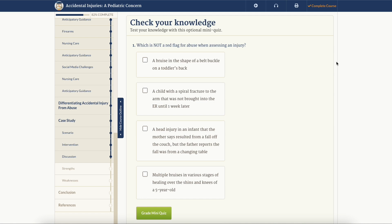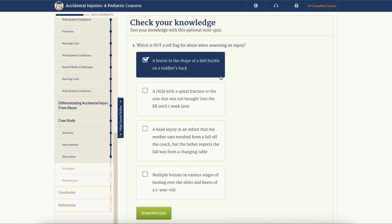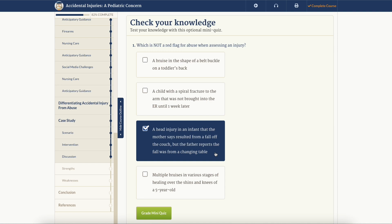You might come across a section called check your knowledge. These are mini quizzes designed to test your knowledge of the material throughout the course. These mini quizzes are optional to take and are not reflected in your final test score.